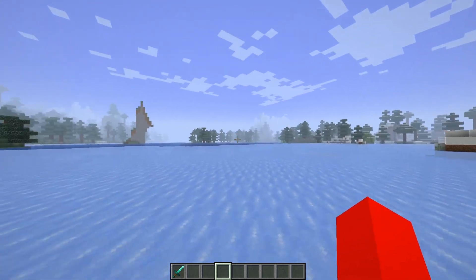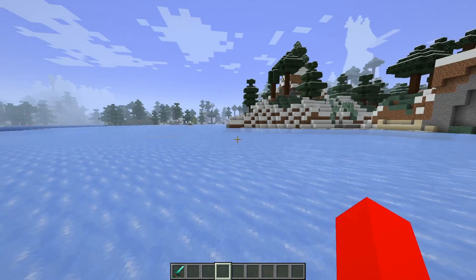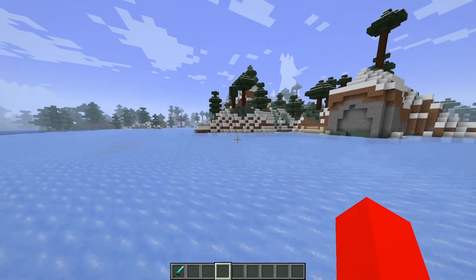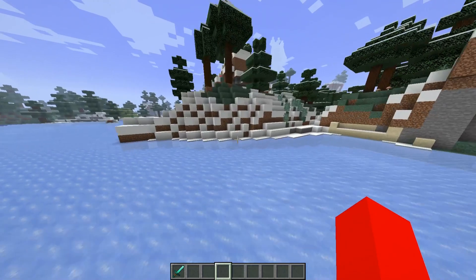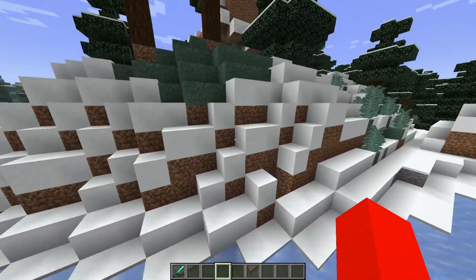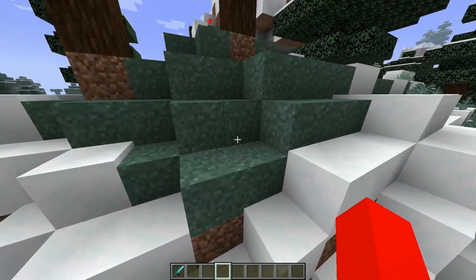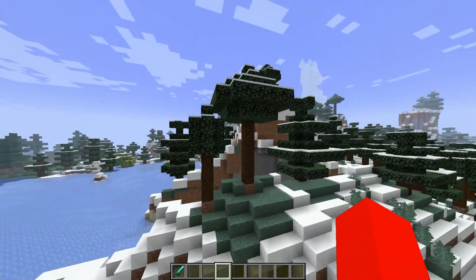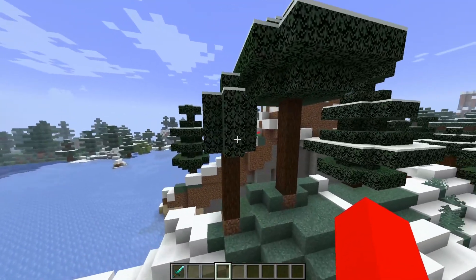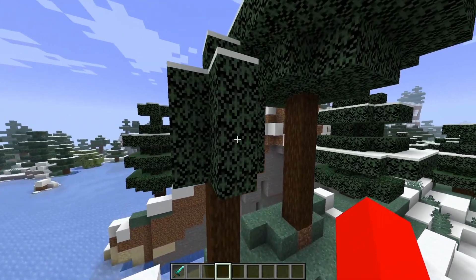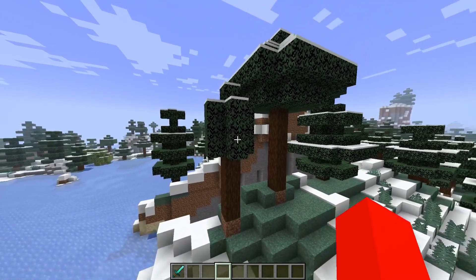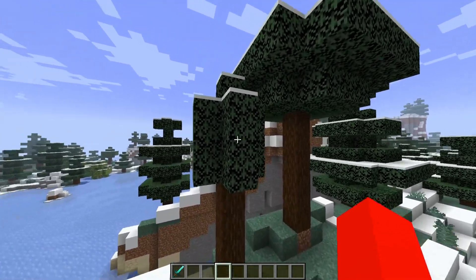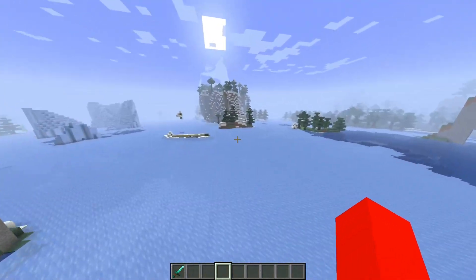So here I am inside of Minecraft with Optifine enabled. You will notice one or two things already looking different, like these snow blocks over here and the grass, of course, as well. As well as the fact that some of the settings that I have previously set have been reset because of Optifine, like these leaves settings.